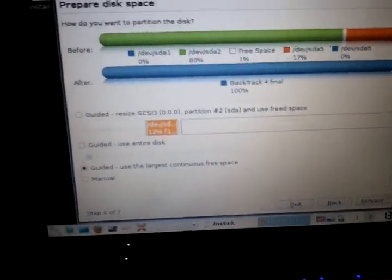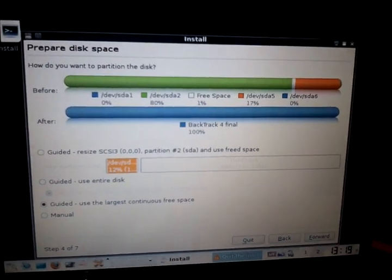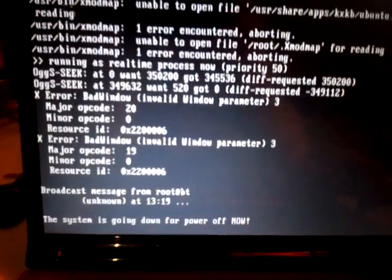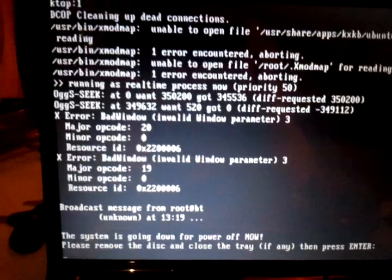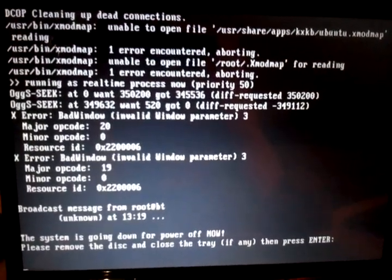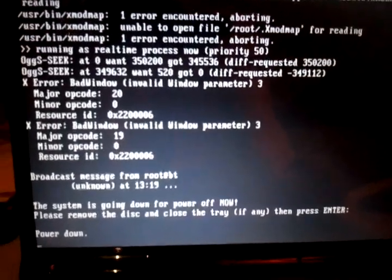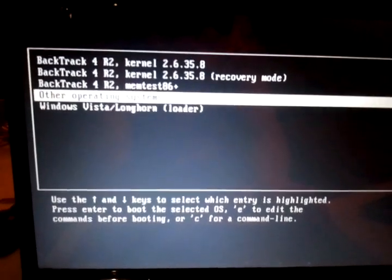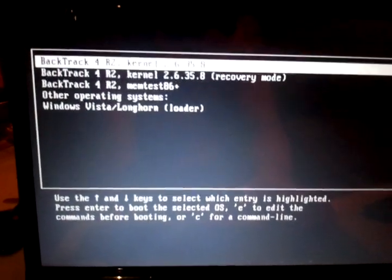Now we're going to go ahead and reboot — I'm going to act as if it installed. You will see the Grub Boot Manager and how it interlays itself with both operating systems so you can select one. Don't freak out if your CD doesn't come out before pressing Enter — it happens all the time. We've installed Linux and Windows is already installed, so now we're taking out the CD. This is what you will see: BackTrack, BackTrack recovery mode, mem test, and the other operating system would be Windows.